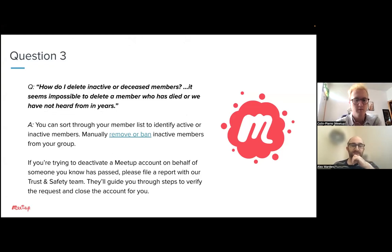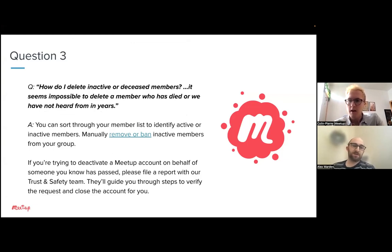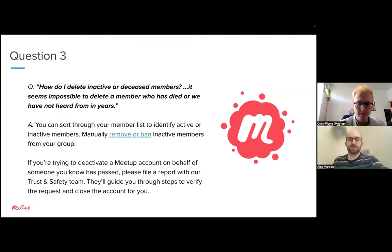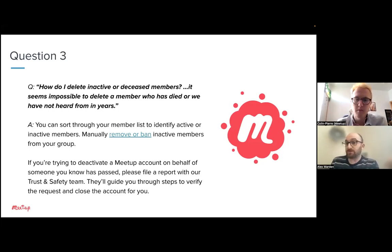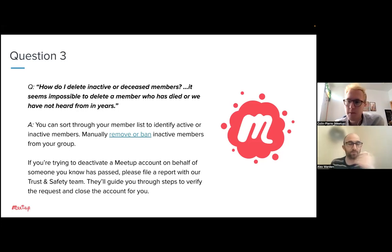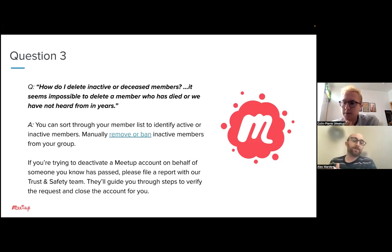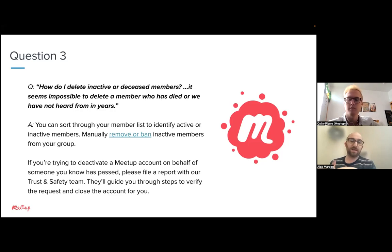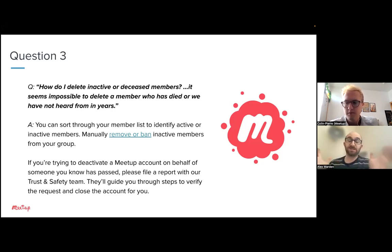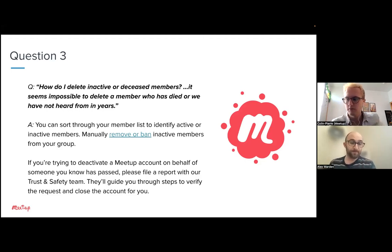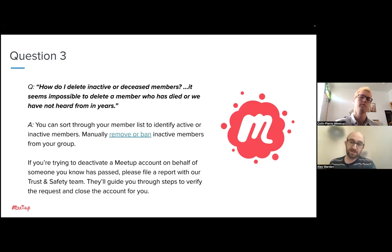Question three: how do I delete inactive or deceased members? The situation of deceased members is niche but does come up. Broadly speaking, if you're an organizer and you know someone won't be attending again, you can manually sort through your member list to identify active or inactive members and manually remove or even ban them. That's a general principle for maintaining the overall health of your group. If you know someone has passed away and want their account fully deactivated, we recommend reaching out to our trust and safety team — they can guide you through verifying the request and closing the account on that person's behalf.